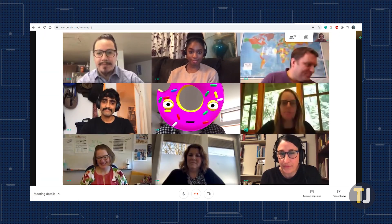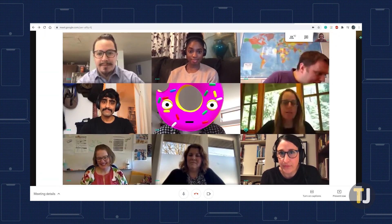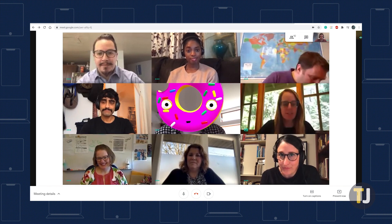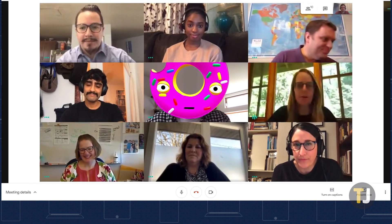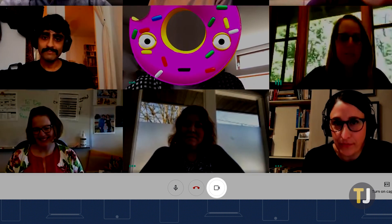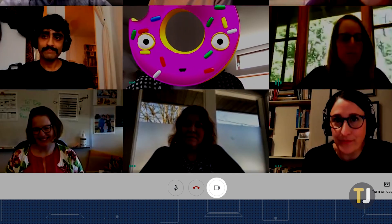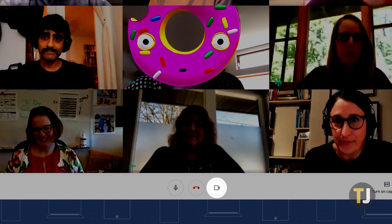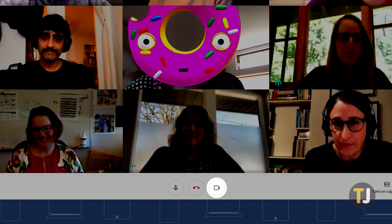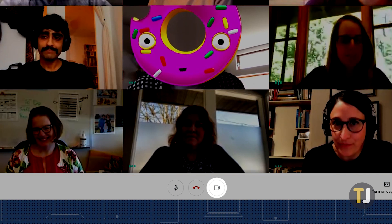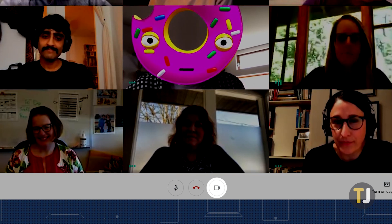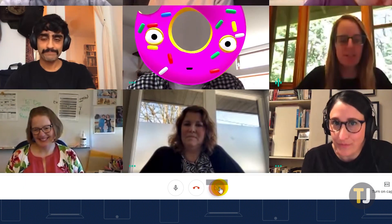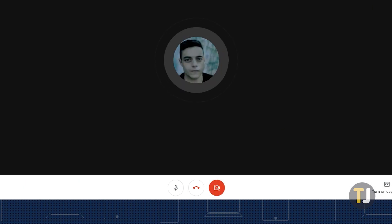If you're already on a call and you need to disable your video, just look along the bottom of the screen for your meeting controls. In the center of the screen, next to the Leave Call button, is a small camera icon that allows you to toggle your camera off and on during a call.